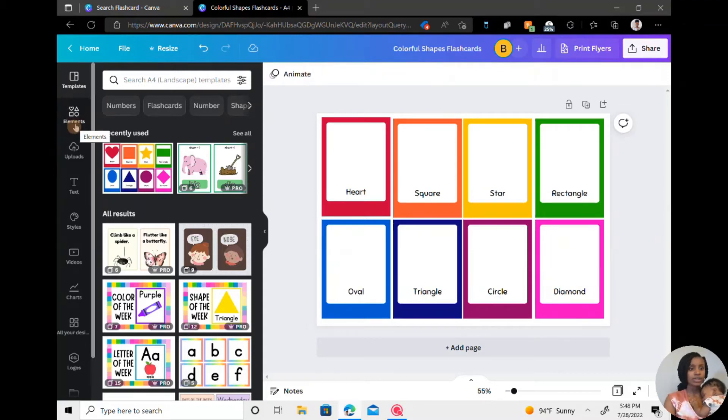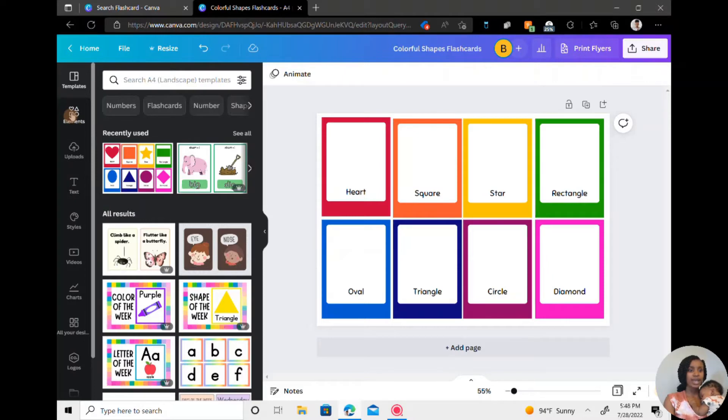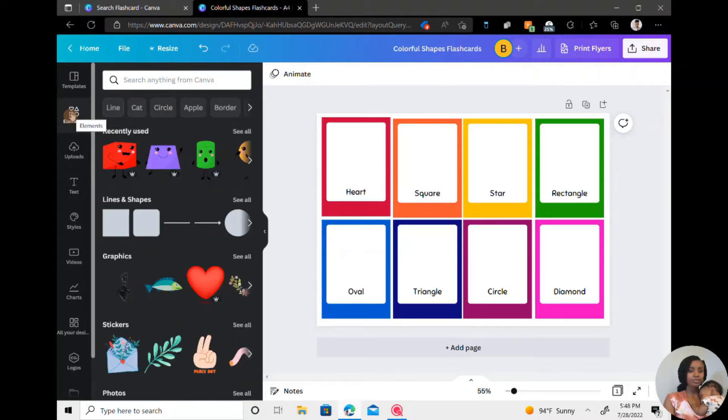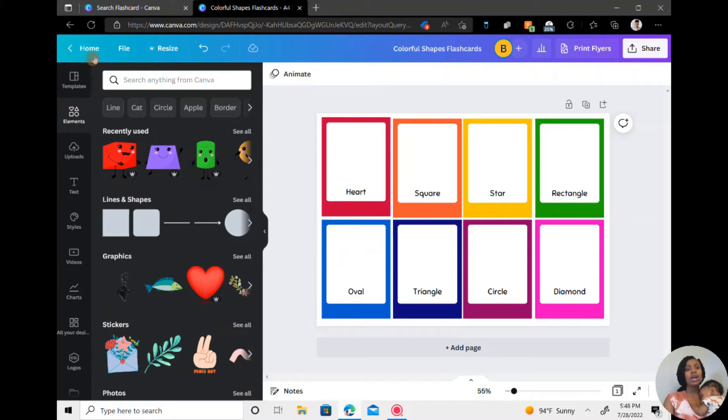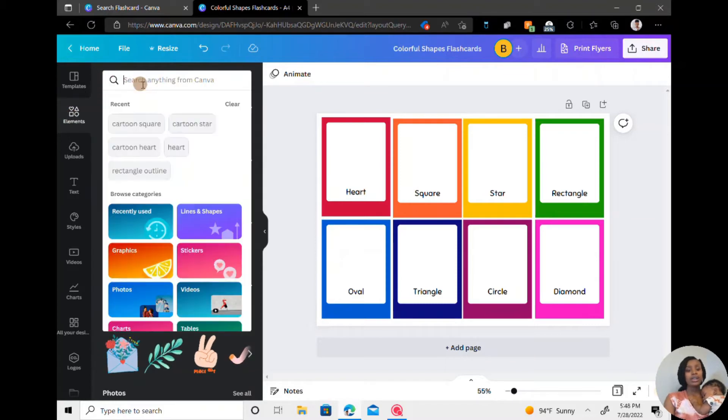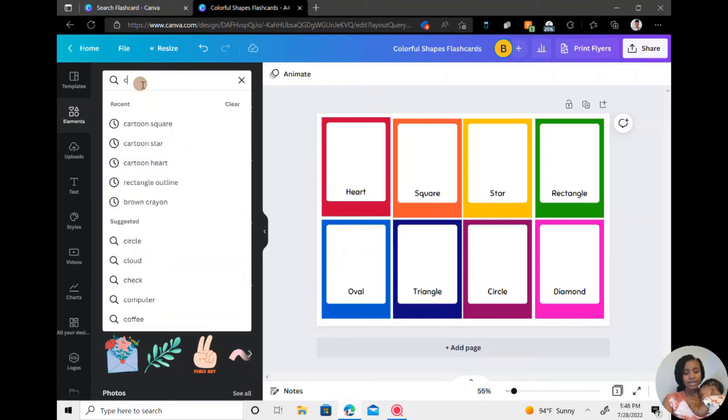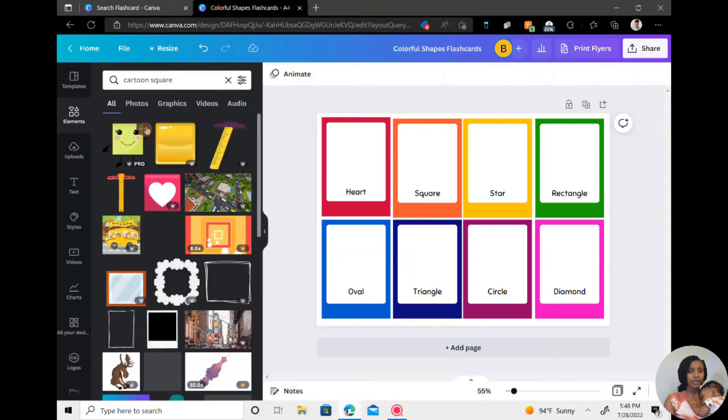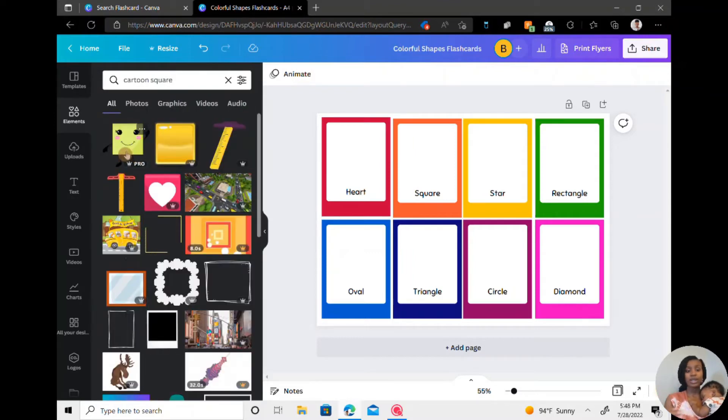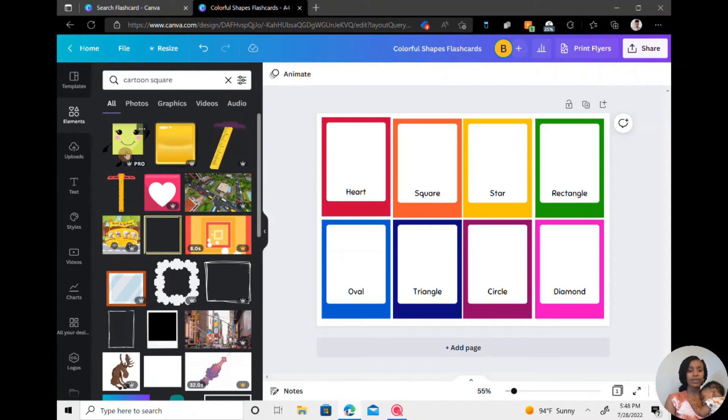So now I'm going to go to the elements tab and search for different shapes that I want to use. So I usually just type in something like cartoon, square, shape, whatever. You can use whatever style that you're looking for. Just type in that word plus whatever you're looking for.